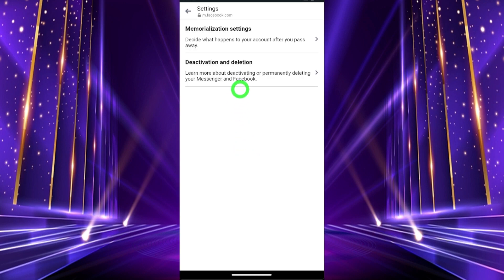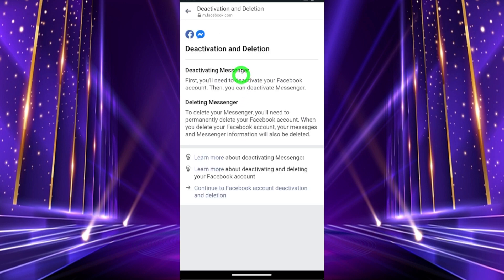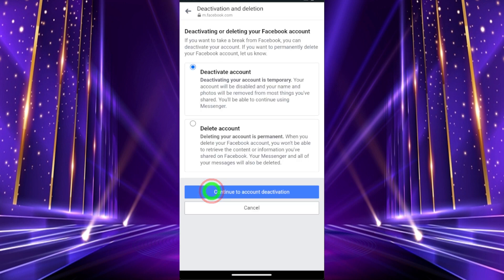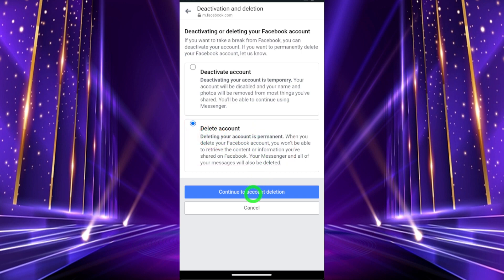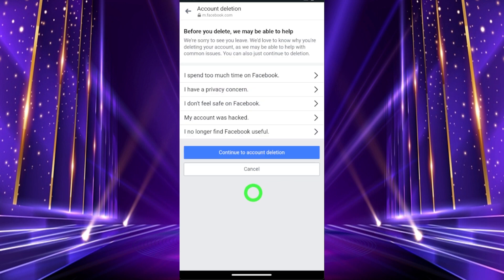Under Your Information, select Deactivation and Deletion, then tap Continue. On the Facebook Account Deactivation and Deletion screen, Deactivate Account is selected by default, so you have to select Delete Account instead. Then tap Continue to Account Deletion.